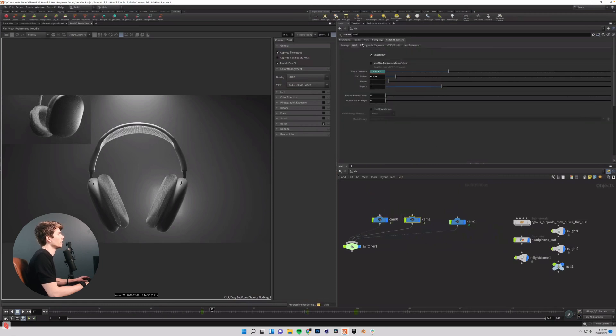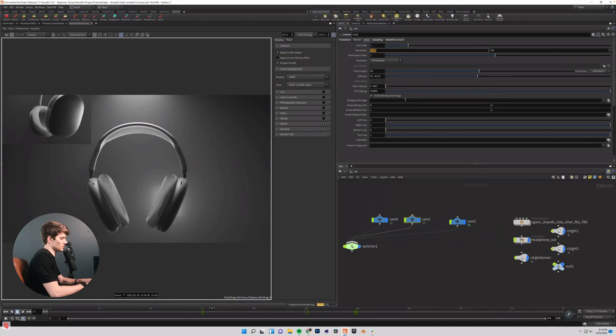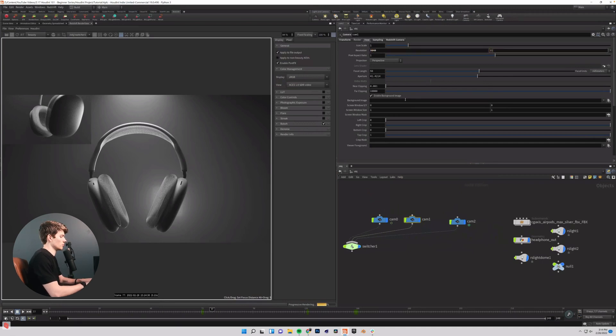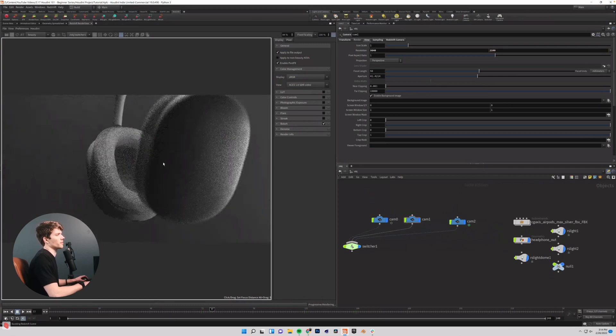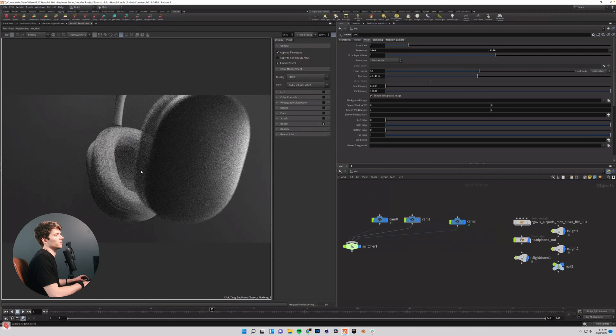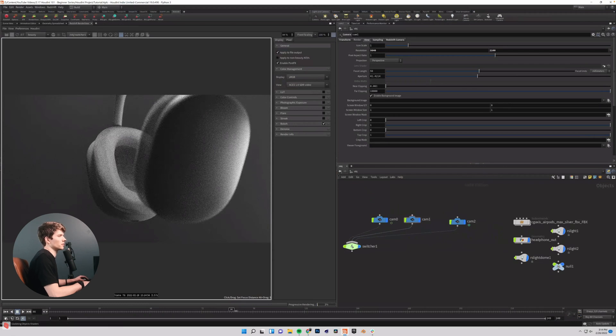So if I come into cam one and go into my view tab, this is set to 1280 by 720, which is Houdini's default. And I'm just going to match my other camera with 3840 by 2160.